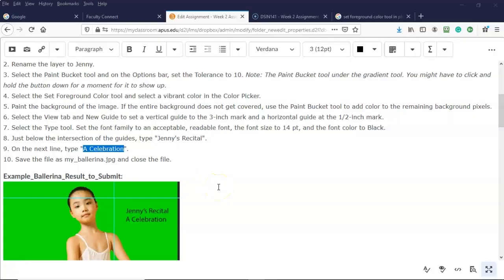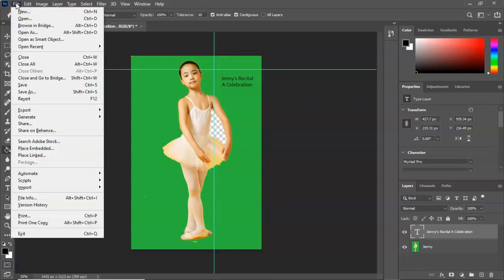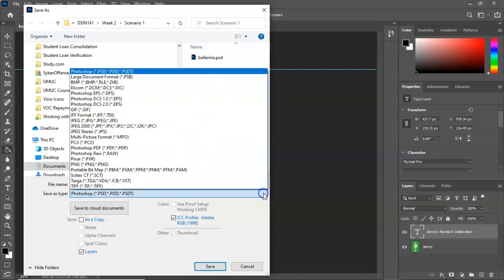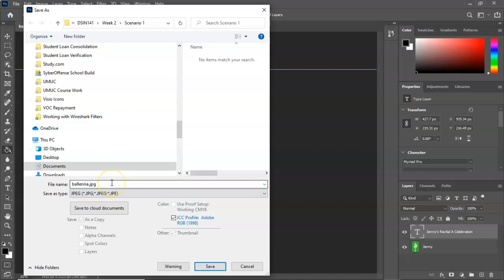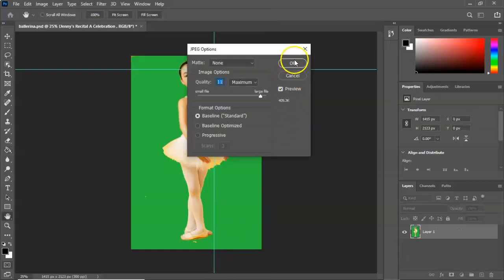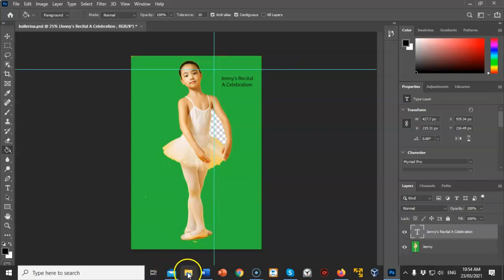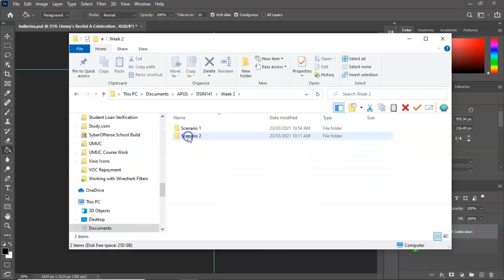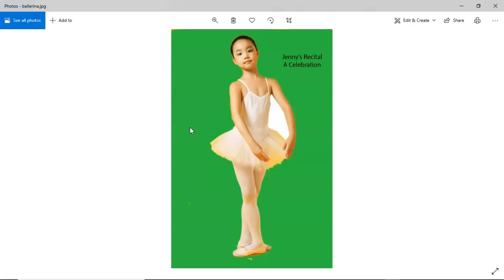Next we're told to save the file as myballerina.jpg and close the file. Back in Photoshop I'll go to File, then Save As. Inside my scenario one folder for week two, I'll pull down the format and select JPEG, and save this as ballerina.jpg. I'll accept the defaults, and if I go into my folder location I can verify that I have the ballerina.jpg — double click it and there it is.